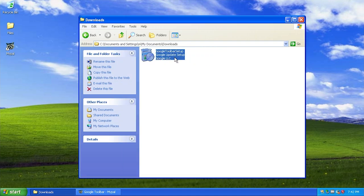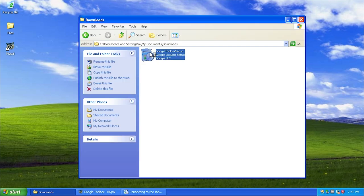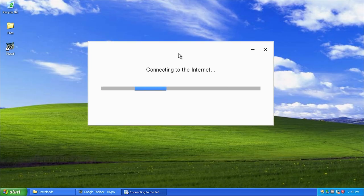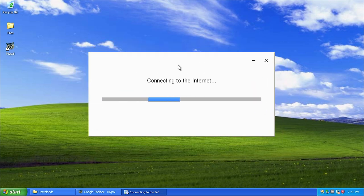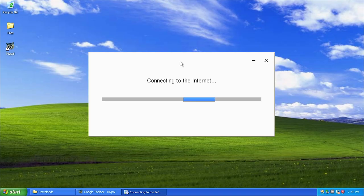Unfortunately we cannot take a look at this on Windows XP. When we run the installer, you'll notice it says unknown publisher. The setup application is very Chrome-like — if you've installed Google Chrome, this will look familiar. It's able to connect to the internet and download the files it needs, but when it actually goes to install, it will fail with an error code: 'The installer encountered an error.'